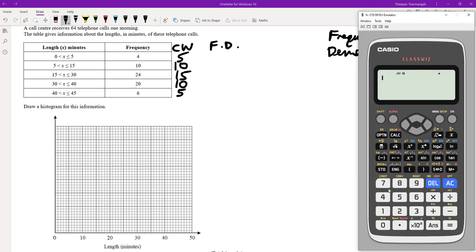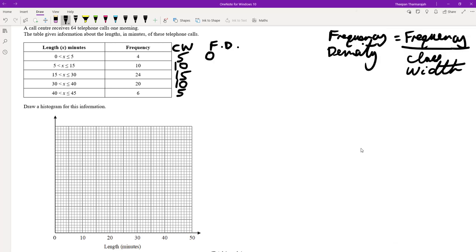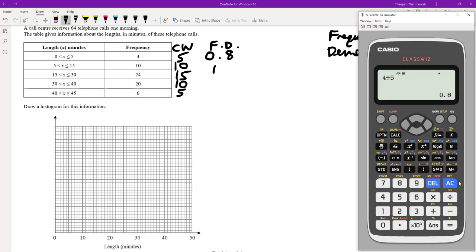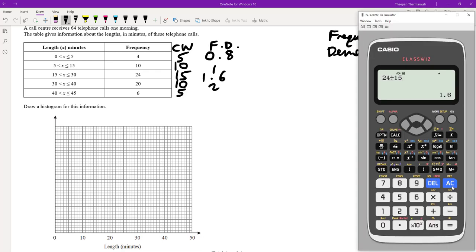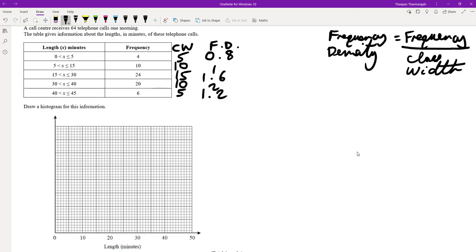So we do 4 divided by 5 for the first one, which is 0.8. Then 24 divided by 15 is 1.6. Then 6 divided by 5 is 1.2. So now we've got all our frequency densities. Don't forget the label 'frequency density' — a lot of students forget to label the y-axis.